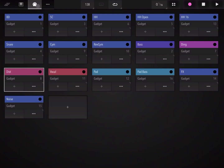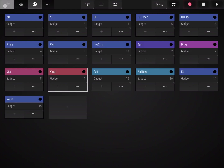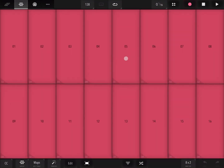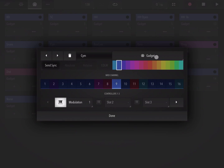Here you can see the MIDI connection where you can choose different instruments. At the moment these are mapped against Gadget — indeed this project is actually using Gadget as a sound source. So we can play that instrument as well. For each of the instruments you have a connection into Gadget.